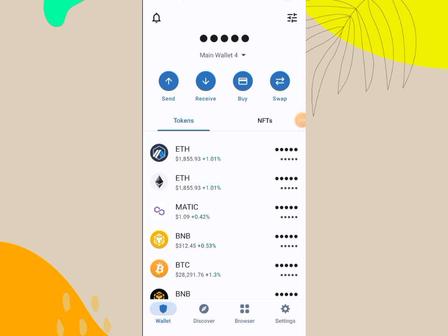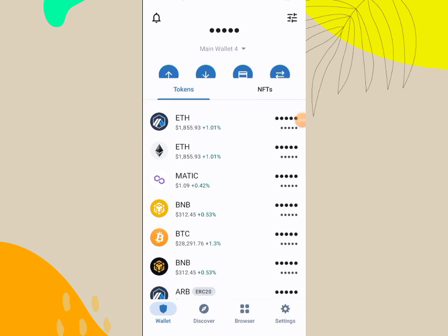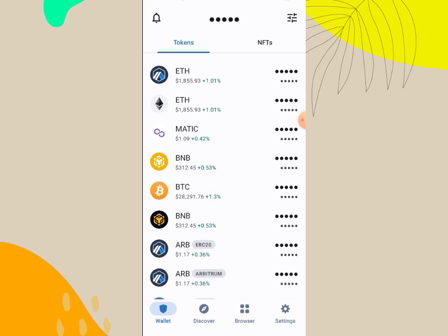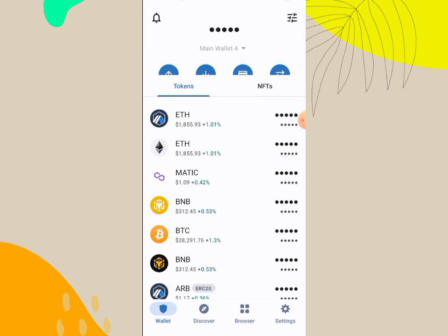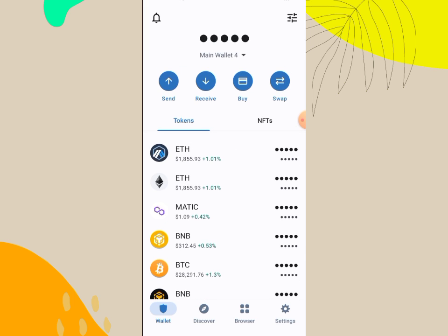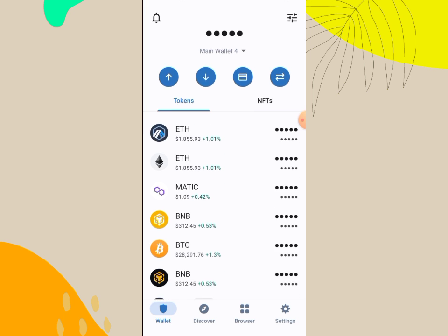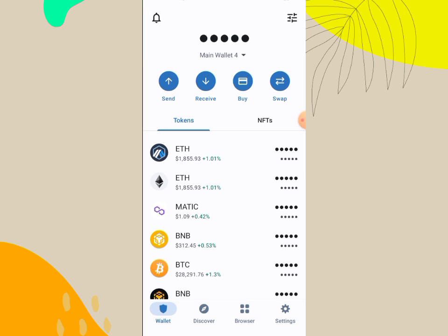Hi guys, in today's video I'm going to be showing you how to add Omega Network to your Trust Wallet and on MetaMask. You will need the Omega contract address — you can go and copy that on CoinMarketCap. I will also provide the contract address in the description of this video.